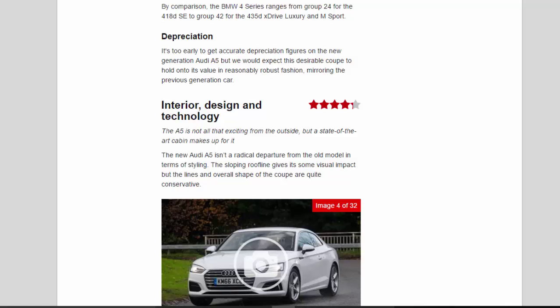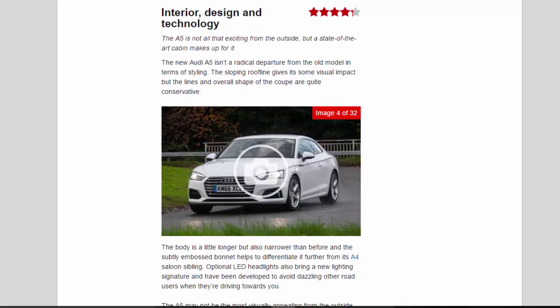The sloping roofline gives it some visual impact but the lines and overall shape of the coupe are quite conservative. The body is a little longer but also narrower than before and the subtly embossed bonnet helps to differentiate it further from its A4 saloon sibling.